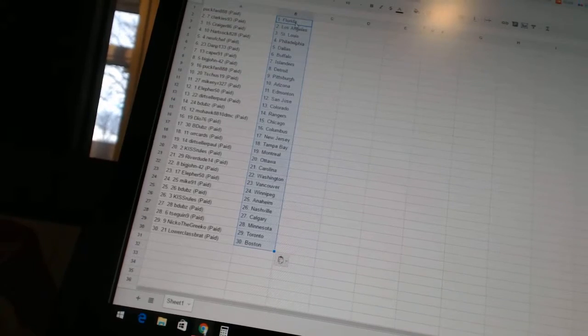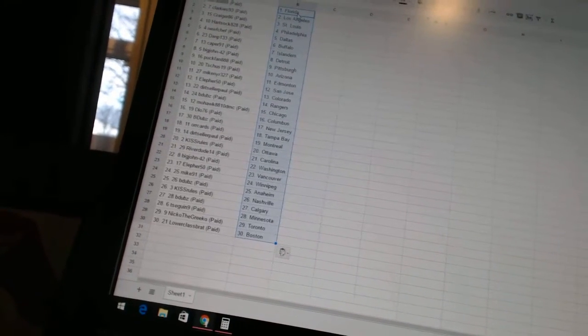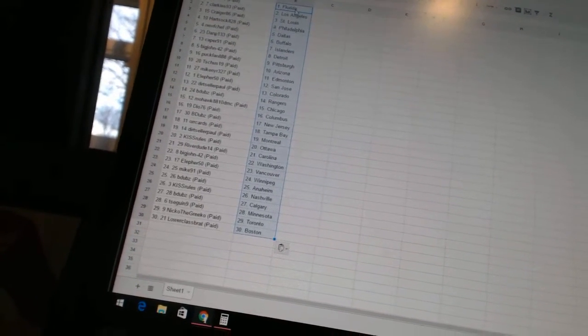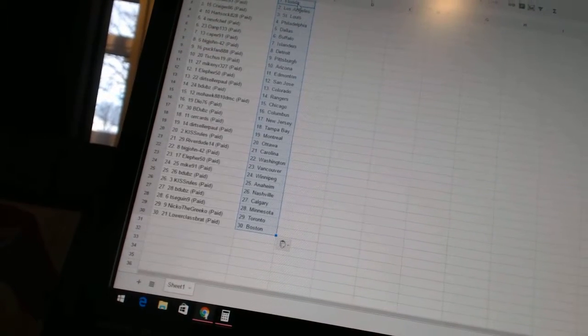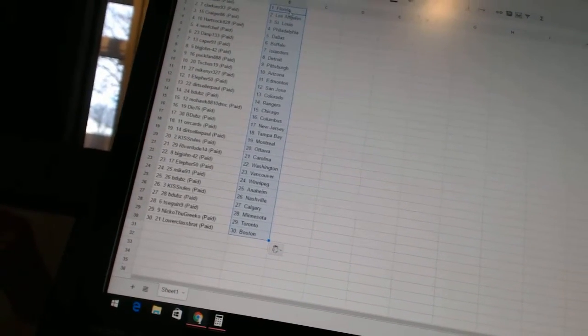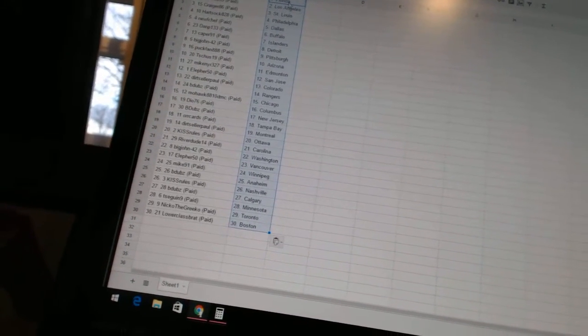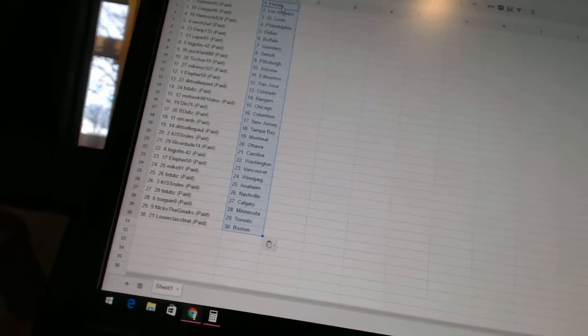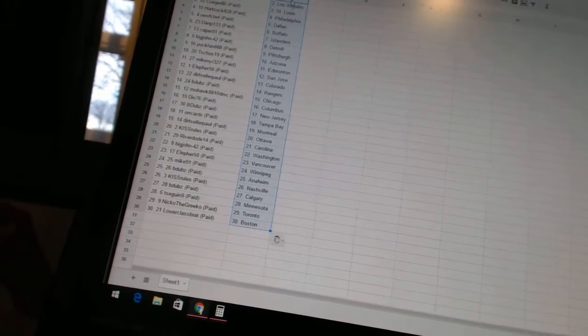Pittsburgh. T Shoes 19 as Arizona. Mike NYR 327 as Edmonton. L for 50 has San Jose. Dirt Seller Paul is Colorado. B Dubs is the Rangers. Mohawk 8810 DMC is Chicago. Do 76 is Columbus. B Dubs is New...